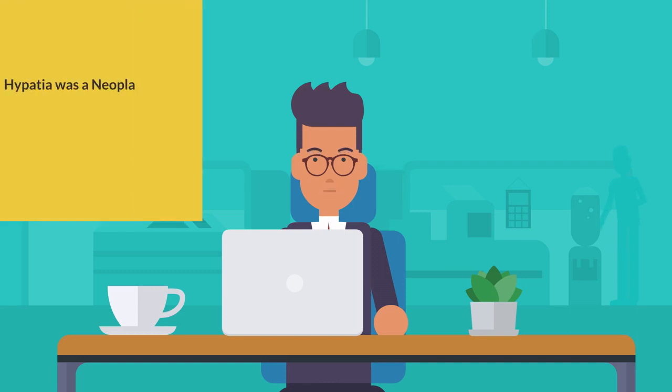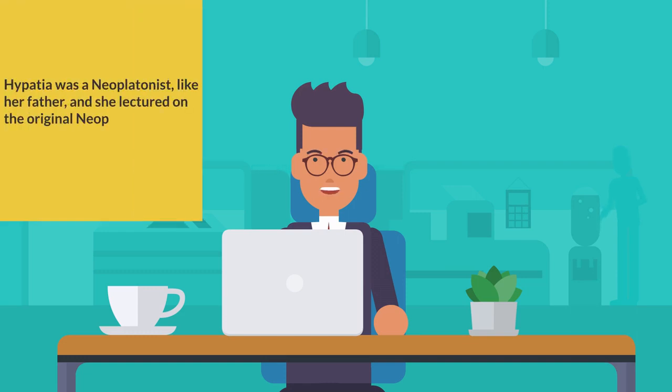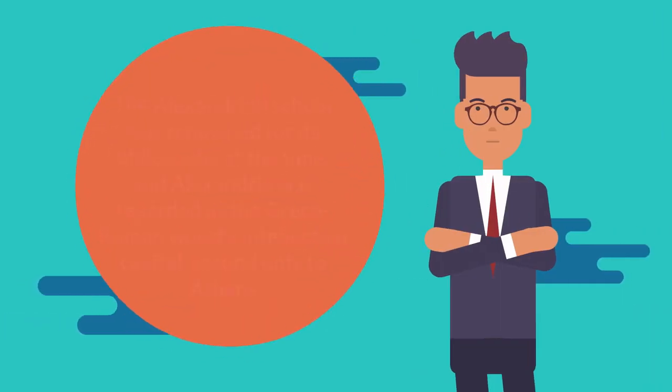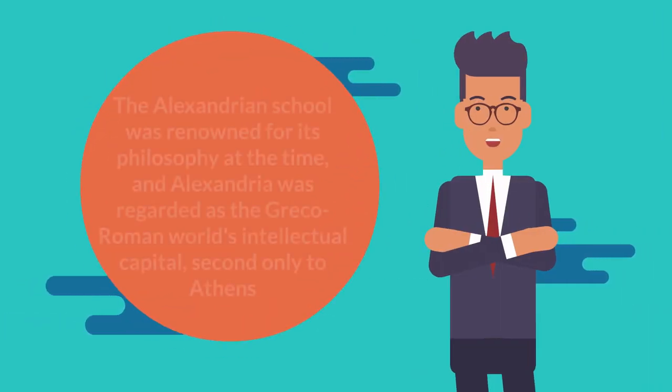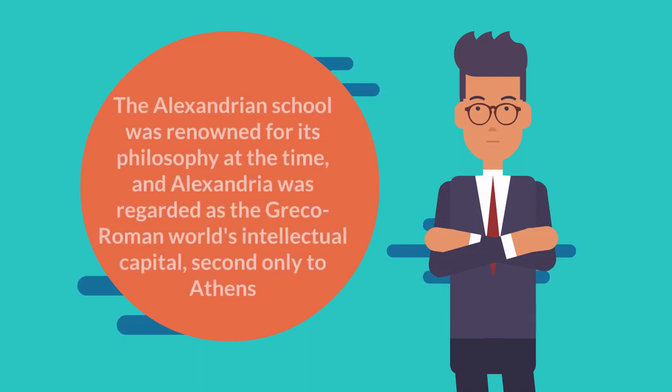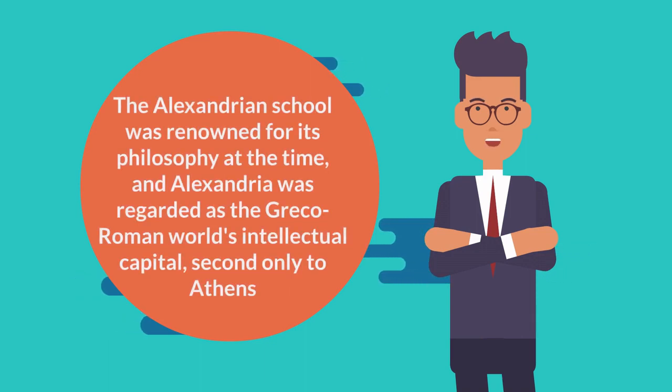Hypatia was a Neoplatonist, like her father, and she lectured on the original Neoplatonism formulated by Plotinus. The Alexandrian school was renowned for its philosophy at the time, and Alexandria was regarded as the Greco-Roman world's intellectual capital, second only to Athens.